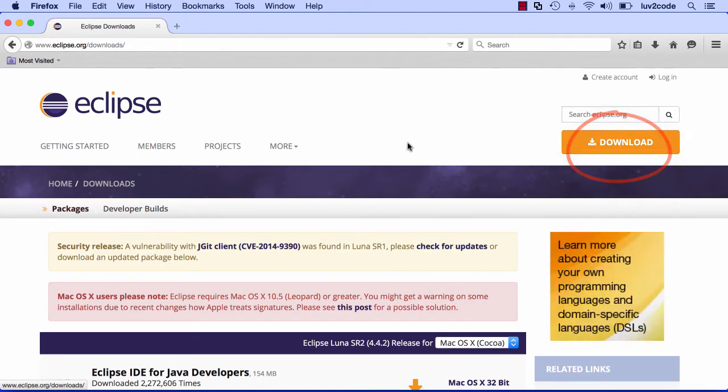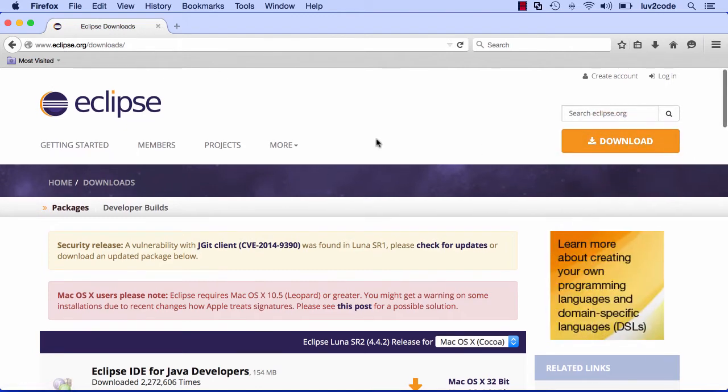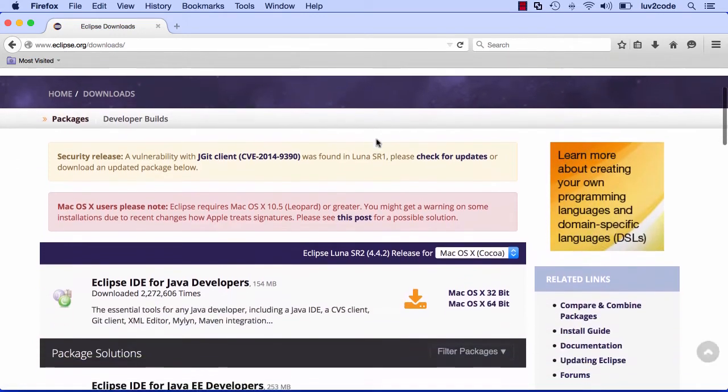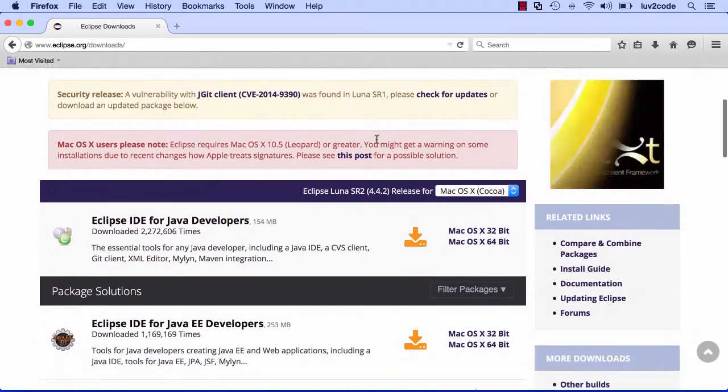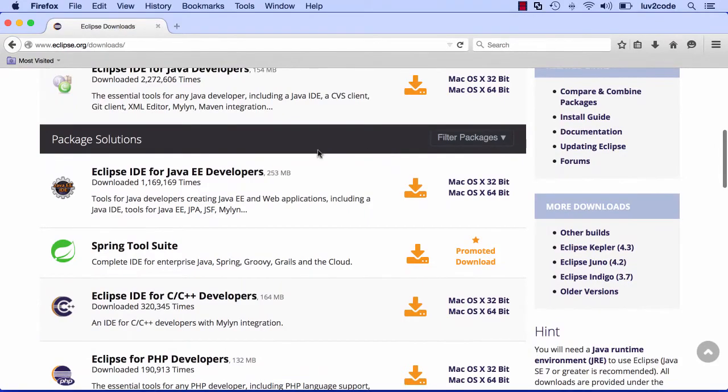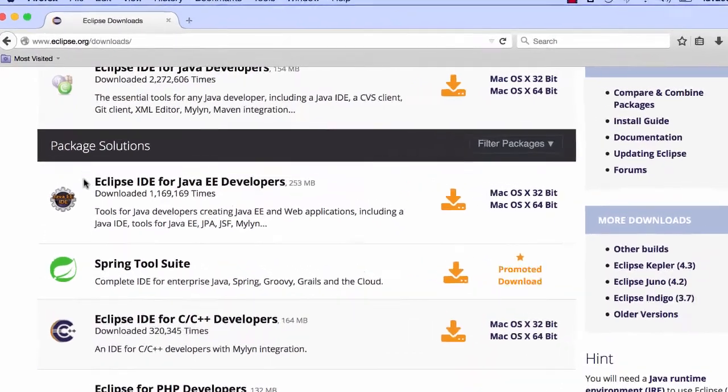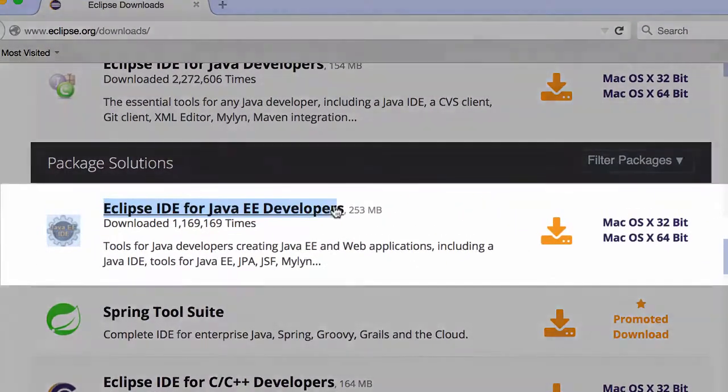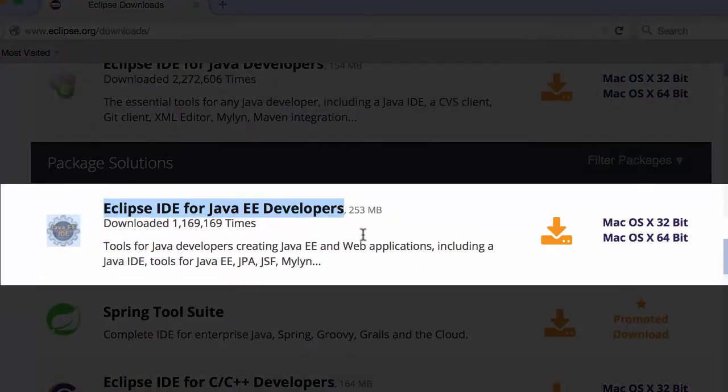All right, so now we're at the download page. Let's scroll down a bit, and we want to make use of the Eclipse IDE for Java EE developers, so it's really important, Java EE version.